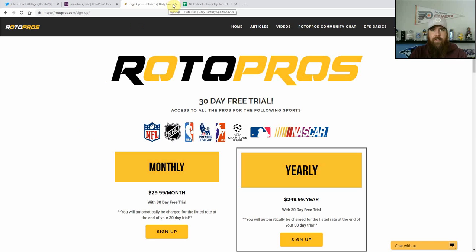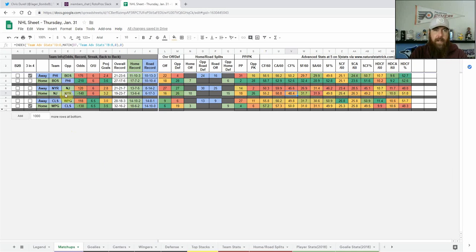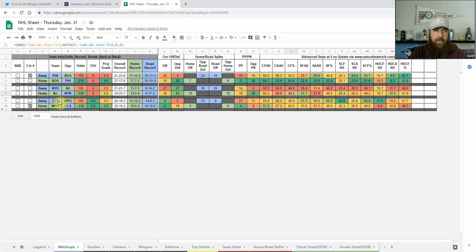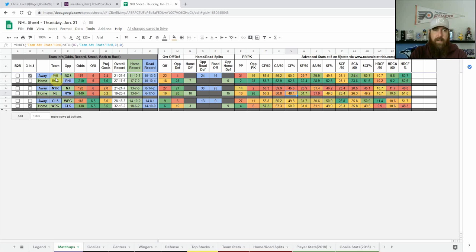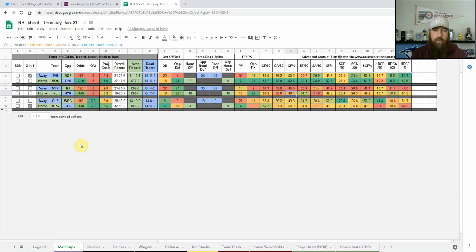With that let's jump into tonight's slate, we're going to be using my DFS NHL cheat sheet that I provide daily. We've got three games tonight: the Philadelphia Flyers at Boston Bruins, the New York Rangers at New Jersey Devils, and the Columbus Blue Jackets at Winnipeg Jets. The Jets and the Flyers are playing a third game in four nights so keep that in mind. What I'm going to do is go game by game and look at each individual matchup.